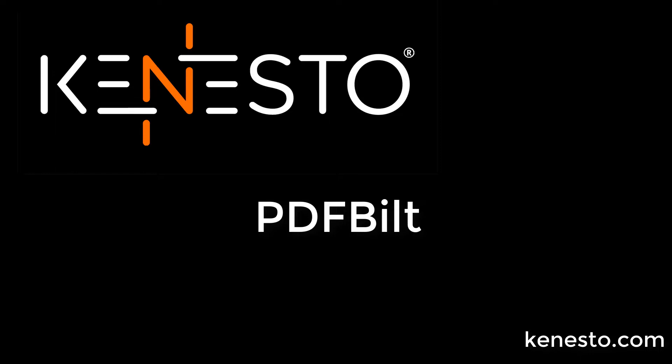Tom Greaves here from Kenesto. We've reimagined how to process PDFs for construction.